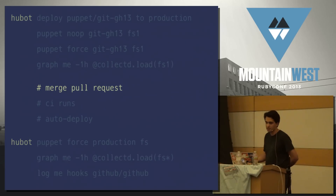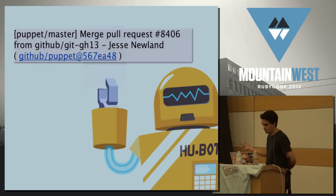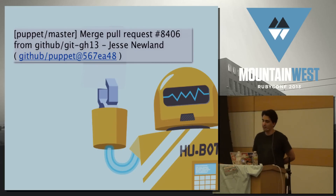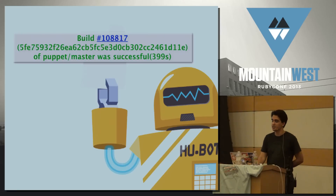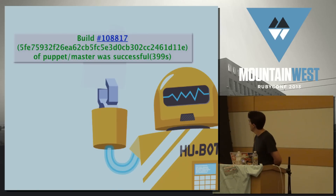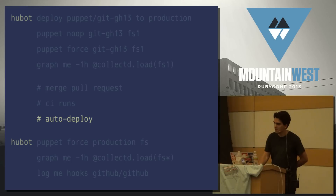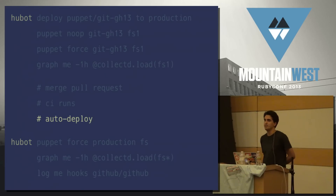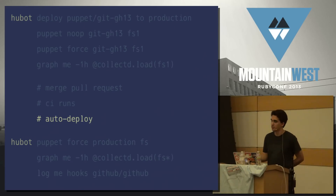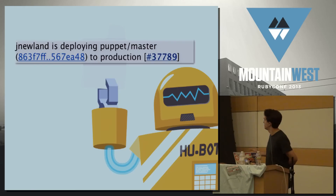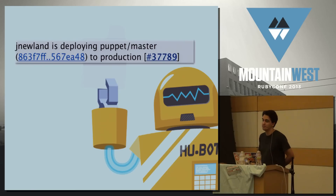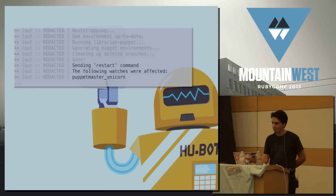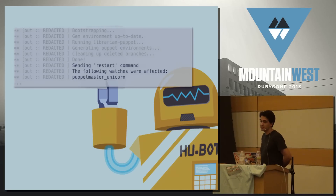We merge the pull request. Hubot lets us know that happened too. CI fires again to make sure master is green — Hubot tells you that. And once CI passes, the master branch is automatically deployed to production. Hubot lets you know that you were the one who merged the pull request, so you're actually doing it even though he's doing it for you. And when it's done, you get the same notification.